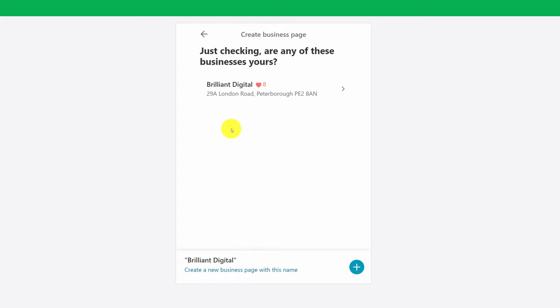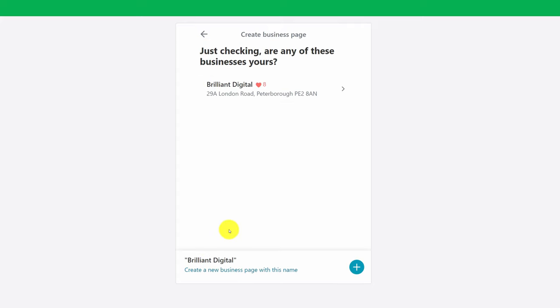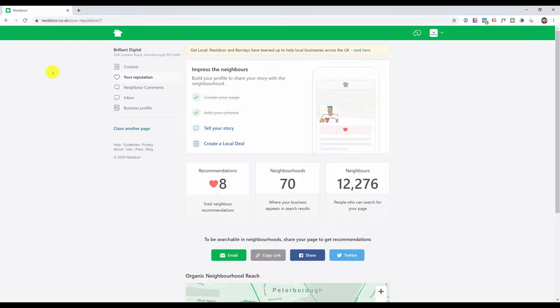As you can see, the system has found a business with a similar name or exact name, and if the business hasn't been claimed or does not exist, you will have the option to register. Now obviously we have already registered our own page so we're not going to do that again. However, in your case you will just continue the registration process, and as soon as you click register you will land on a page similar to this.